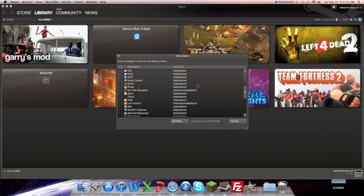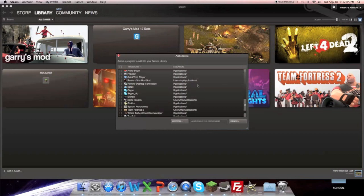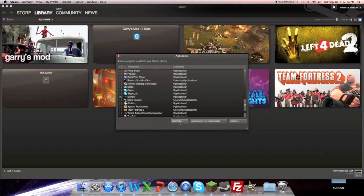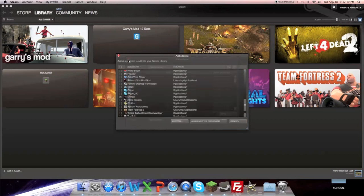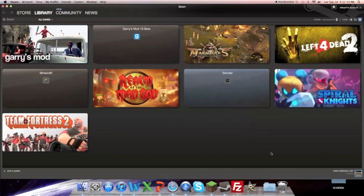So we go down and we go find. Say I want to add Slender. So I select Slender or go find wherever it is. Go browse, browse through your files. I hit add selected program.